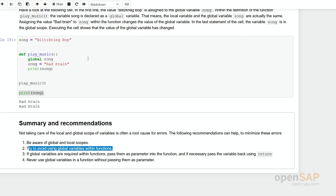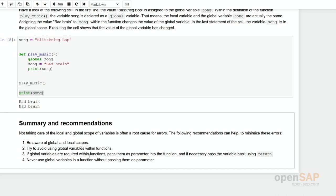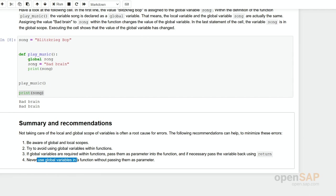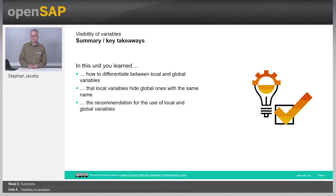So even if you have shown this in the last coding cell that it's possible, don't use it by yourself. However, you should be able to understand if you read other programs what they are doing. If you need global variables within a function, then parse them as parameters into this function. And if necessary, parse the variable back using return. And again, never use global variables in functions without parsing them as parameters. So what have you learned in this unit?